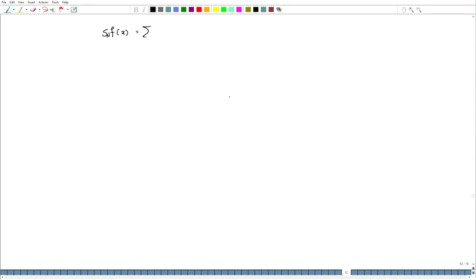Welcome back. We have seen that the pointwise convergence of the Fourier series is a difficult thing to handle at the present time. So one can ask the question: if we have the partial sum S_n(f) = Σ_{|n|≤N} f̂(n) e^(inx), does it converge to f in some other way other than pointwise convergence? What can be the possibility — whether it converges in mean or not?